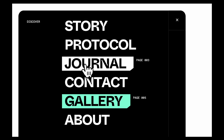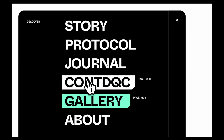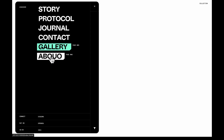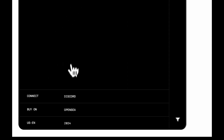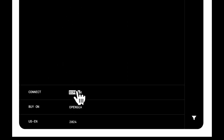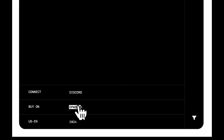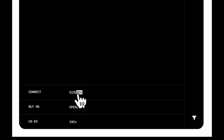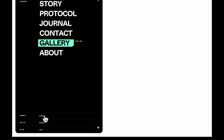In today's video, I'll guide you through recreating this cool menu and these hover animations. If you enjoy these videos, please leave a like and consider subscribing if you haven't already. Just a reminder that you can access the source code with the pro membership via the link in the description. Alright, let's dive into the code now.